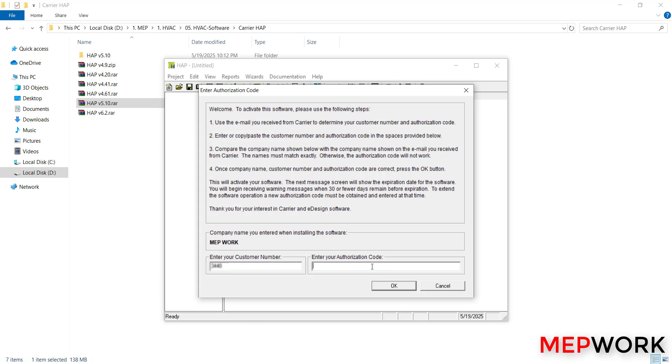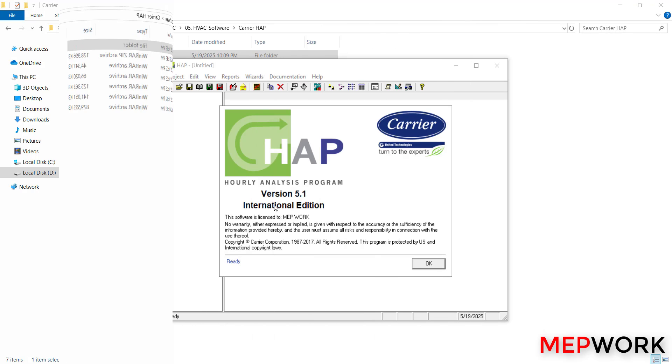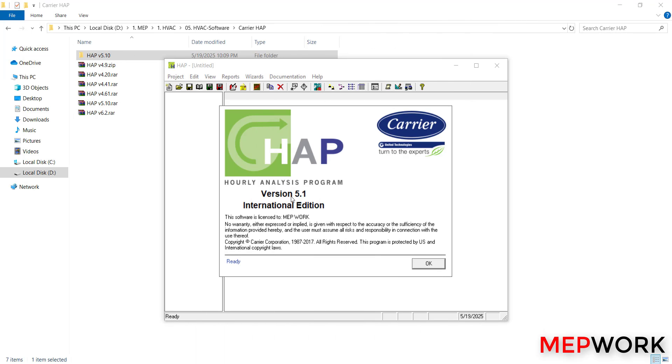I will use my customer number and authorization code. If you don't have these numbers, please contact your supplier in your local region. After that, click ok. Now HAP version 5.1 is ready to work. The software is licensed to MEP Work as we entered before. Click ok and start making cooling load estimation.